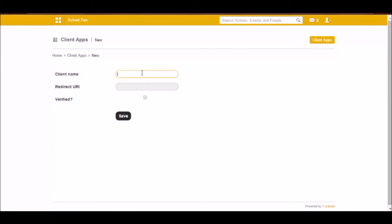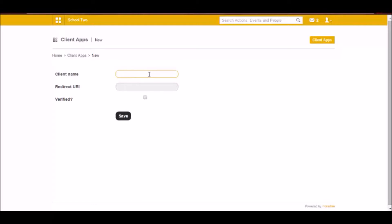What we are actually doing is we are making an application access Fidina's data and giving access to that application. So the first step is to add a client. It's like adding a software that you want to give permission to.